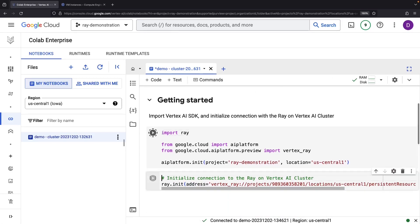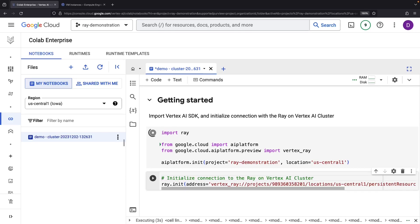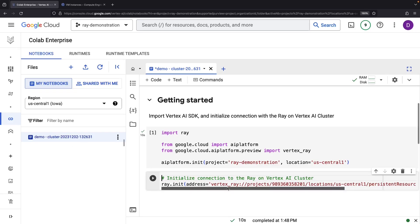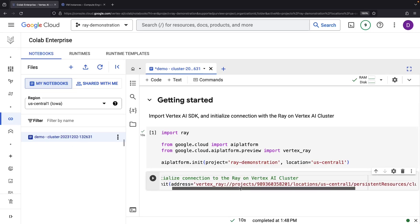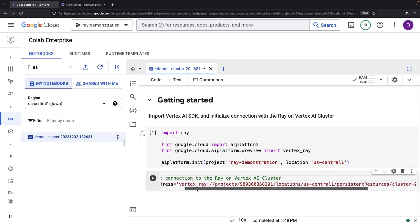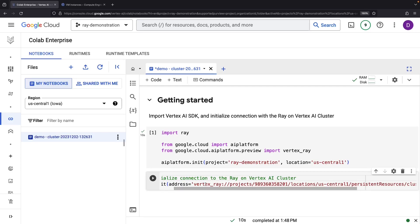The adventure kicks off with a few module imports and library initializations. Next, we're establishing a connection to that Ray cluster. Using the same approach, we can establish Ray connections in other Python environments.